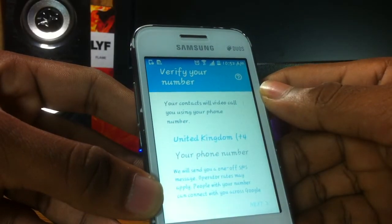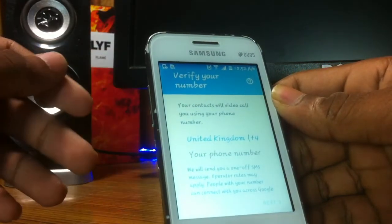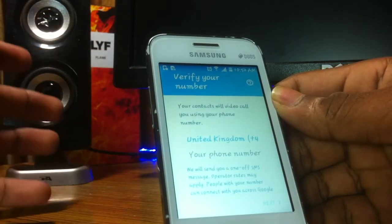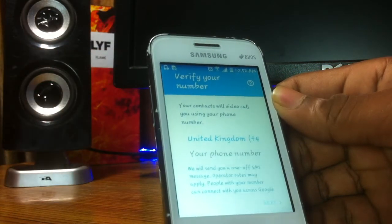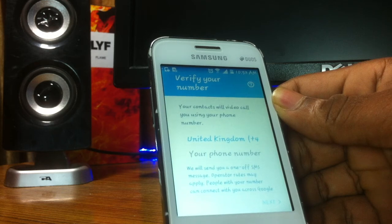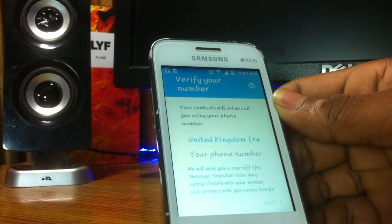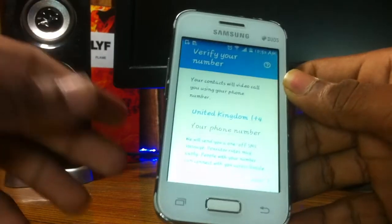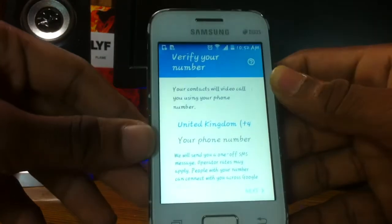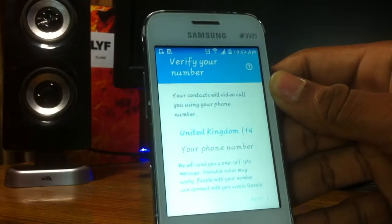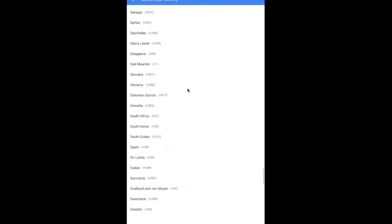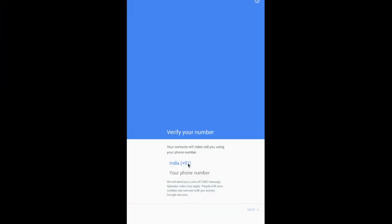Now we have to verify the number. Google is not providing an option to register or login with the email address. You have to verify your number or type in your number and they will send a call. So type that in and I'll be back after it's done.